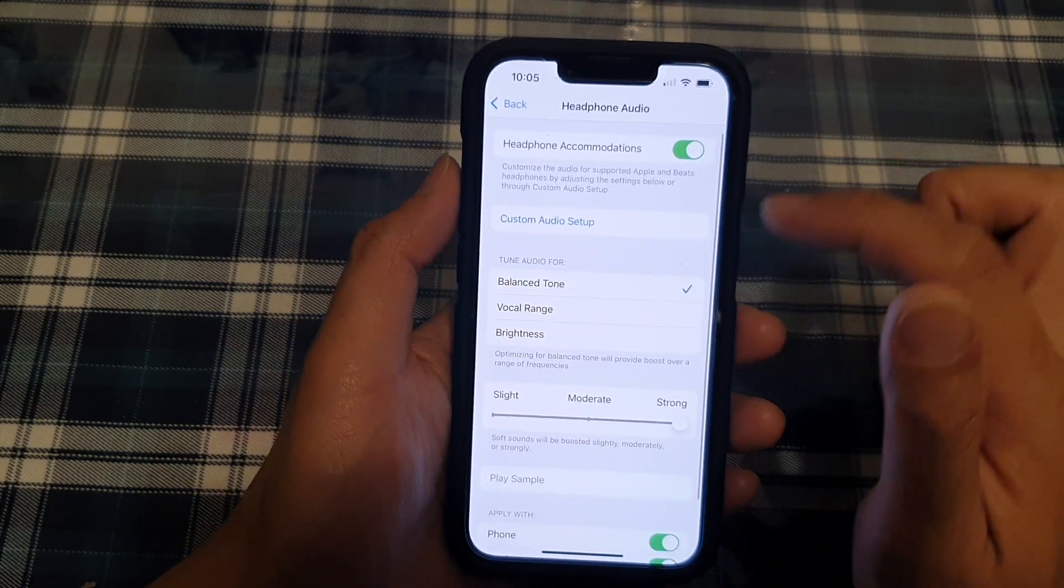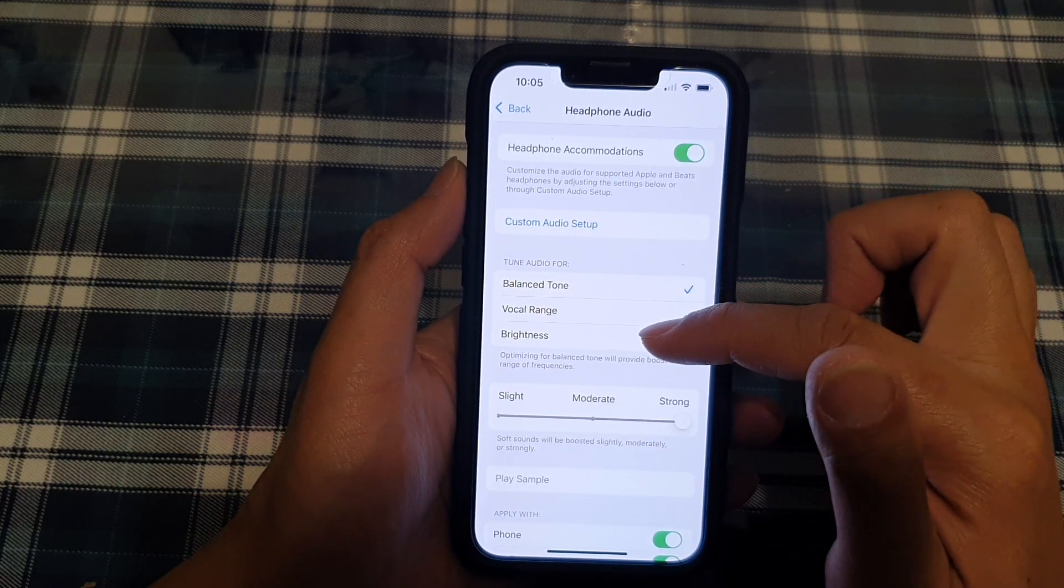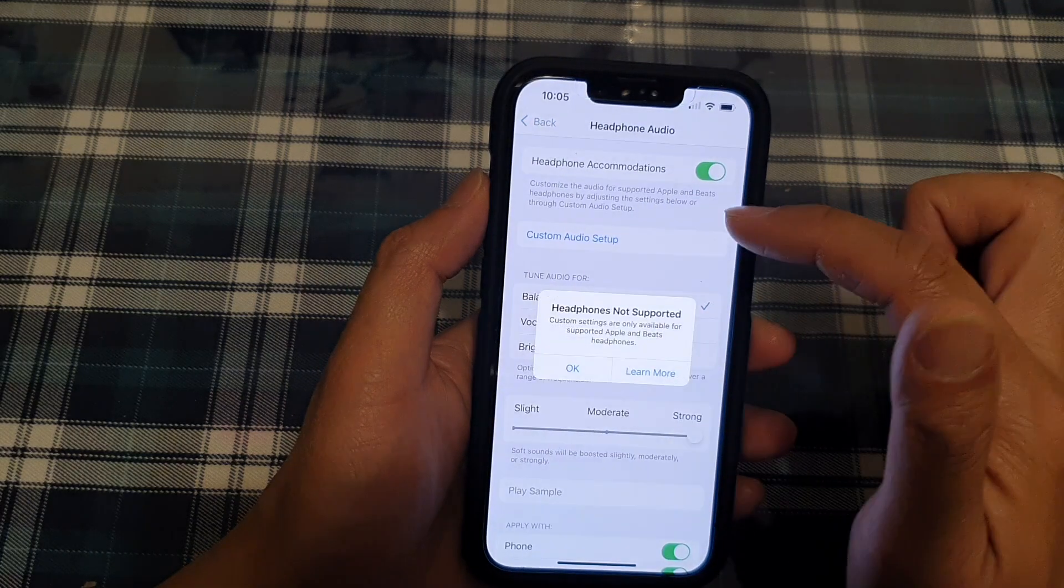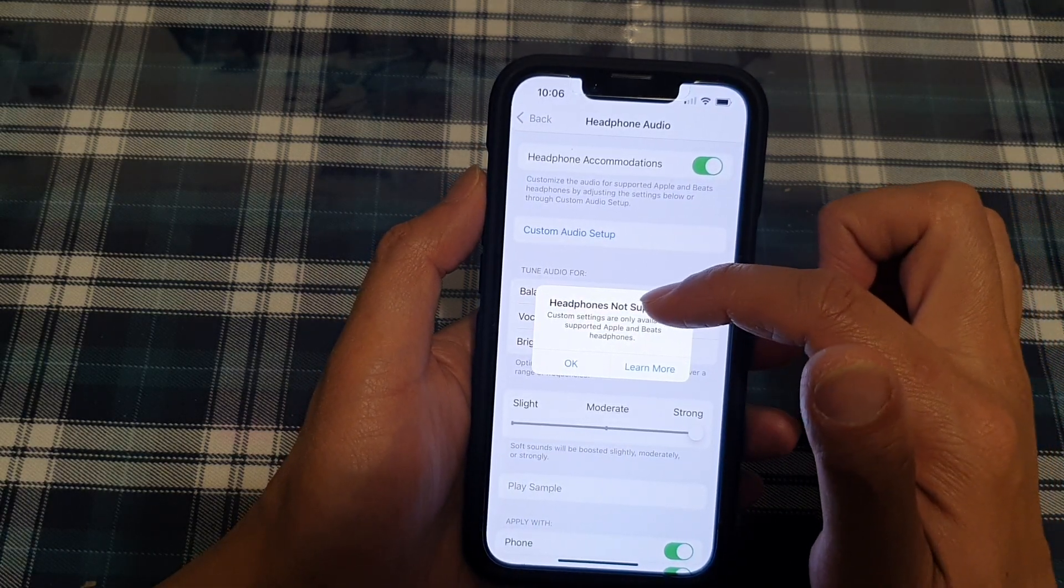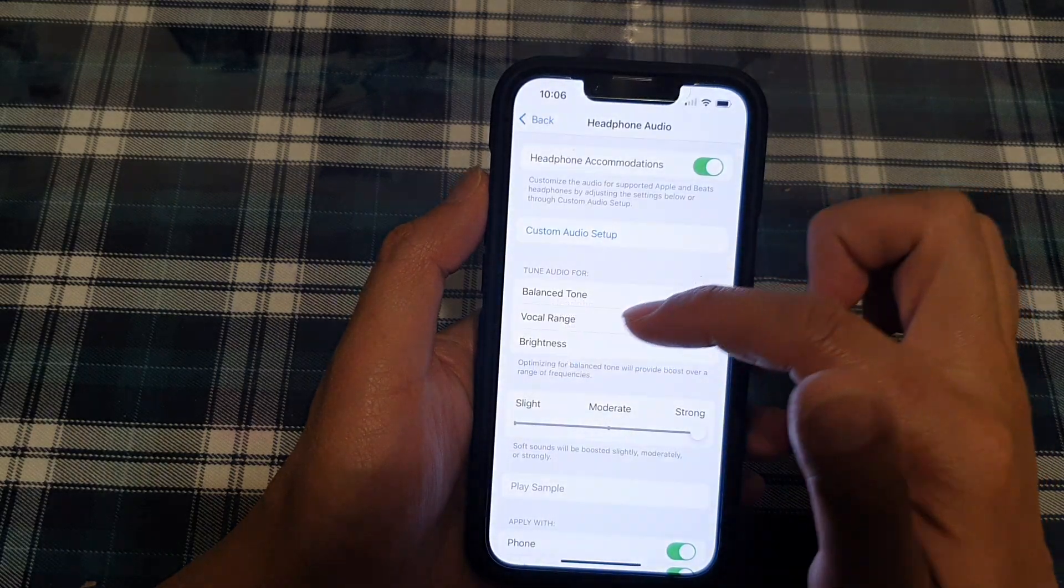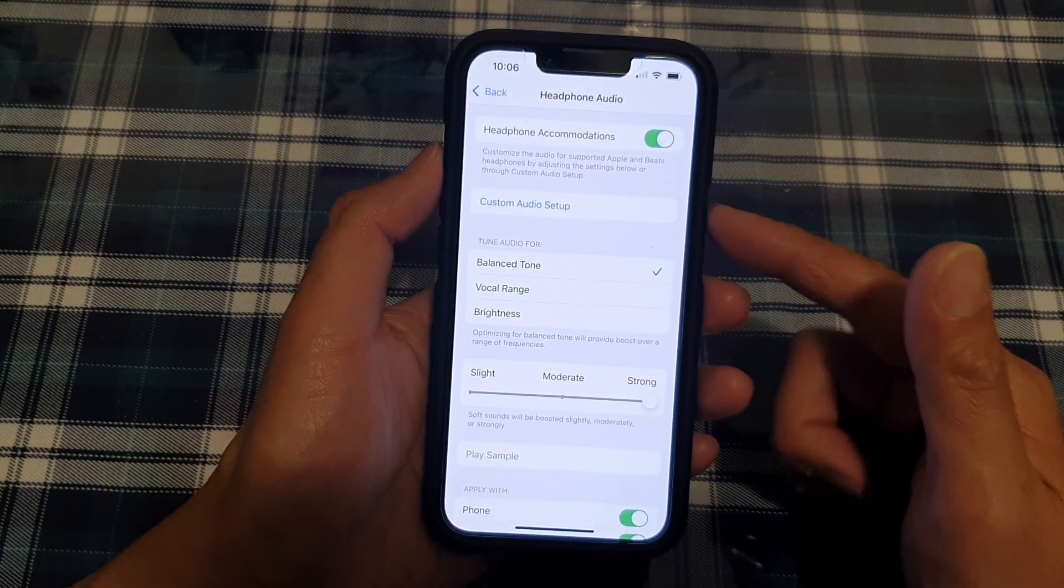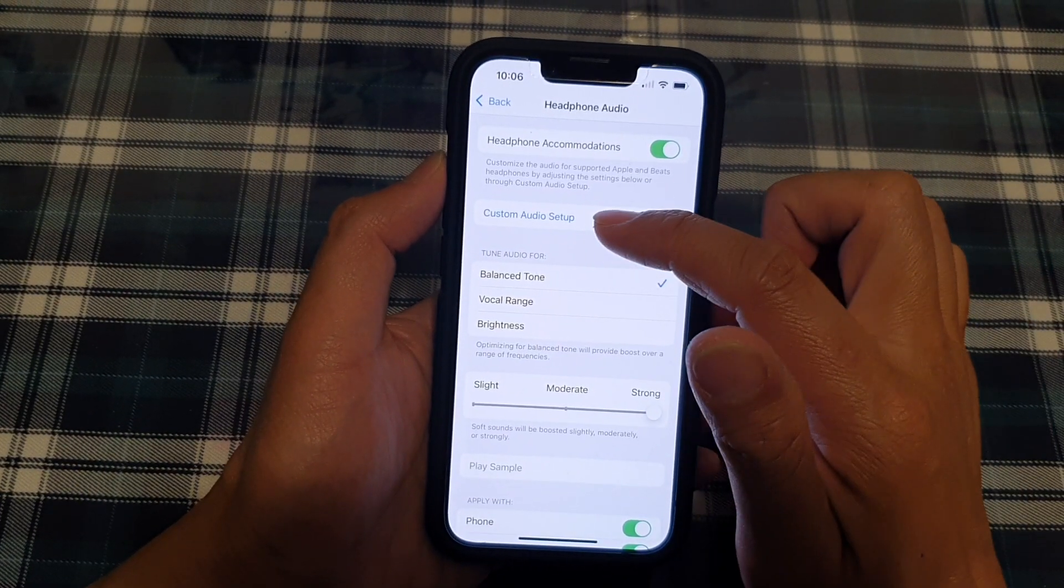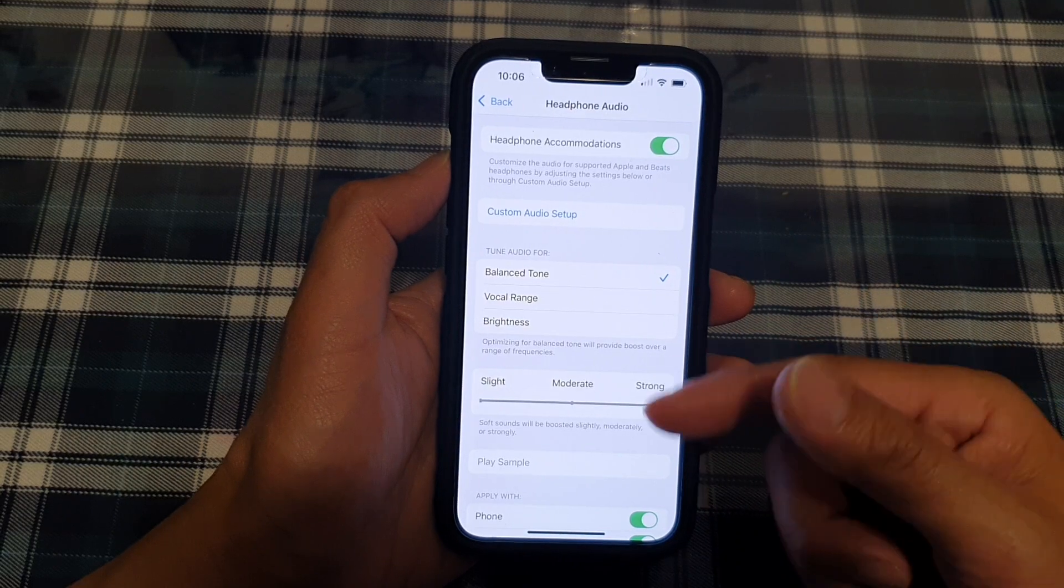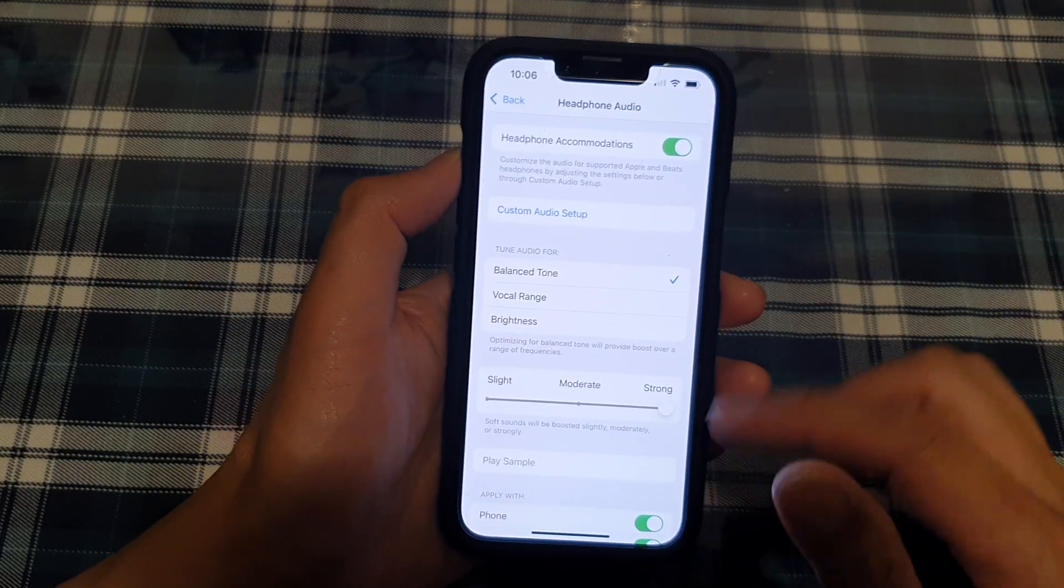Now there is also Tuned Audio for balanced tone, vocal range, and brightness. And there is also Custom Audio Setup. Headphone not supported. Custom settings are only available for supported Apple and Beats headphones. Now because at the moment the device is not connected to the headphones, we could not customize audio setup. But if you are connected to your headphones, you can tap on this option and try it out.